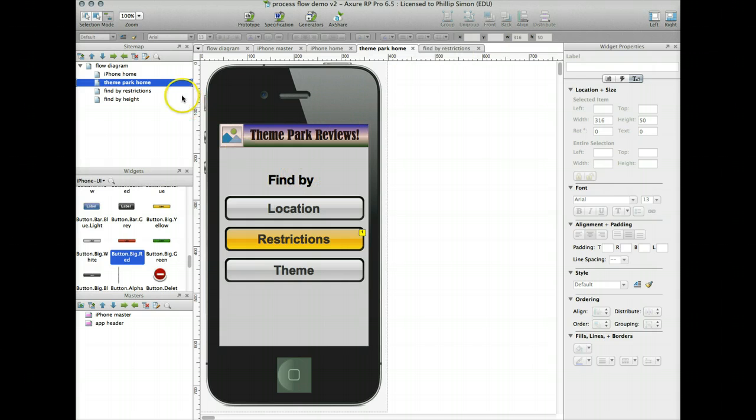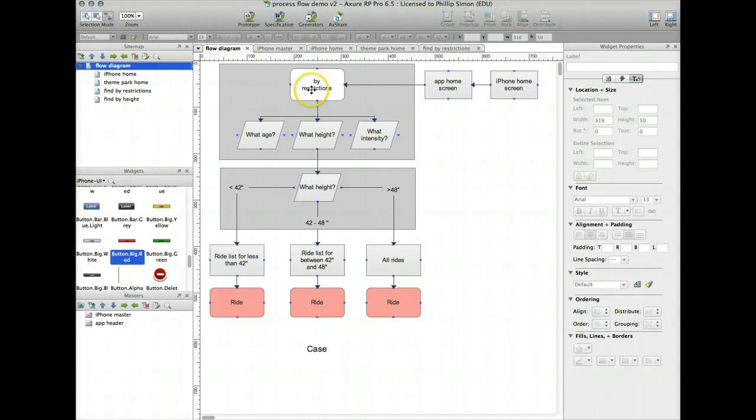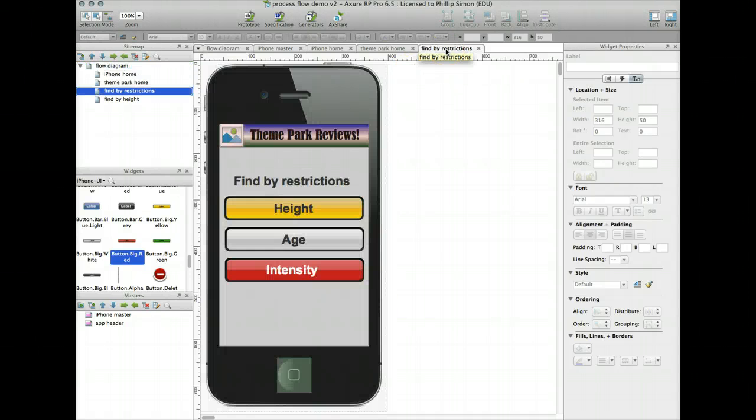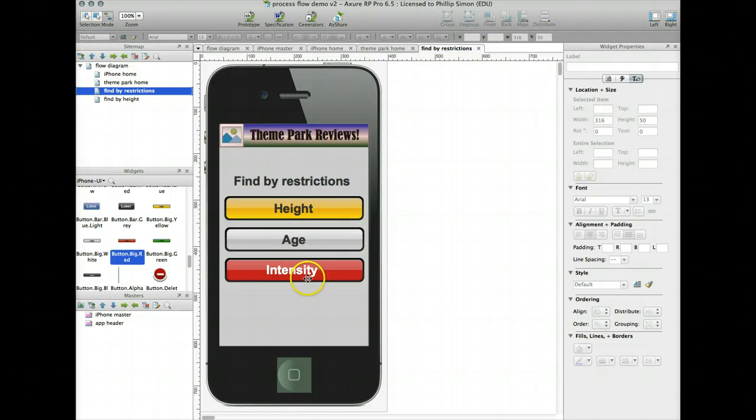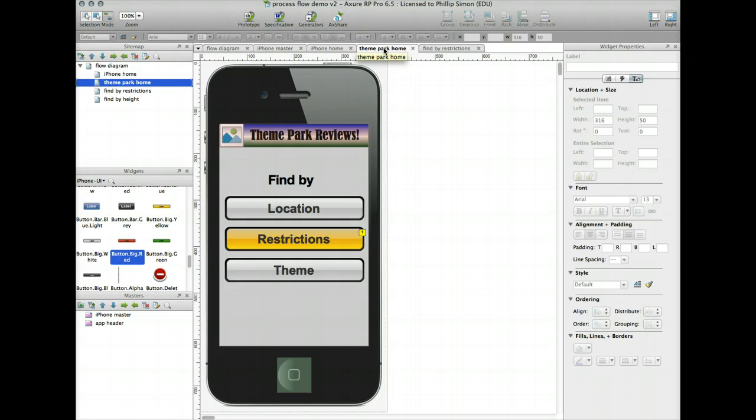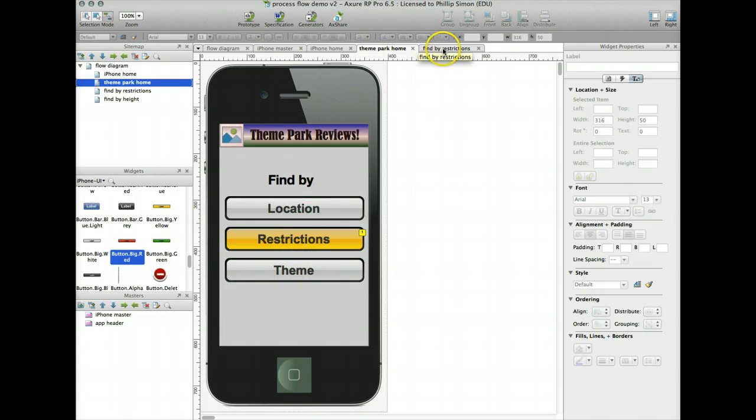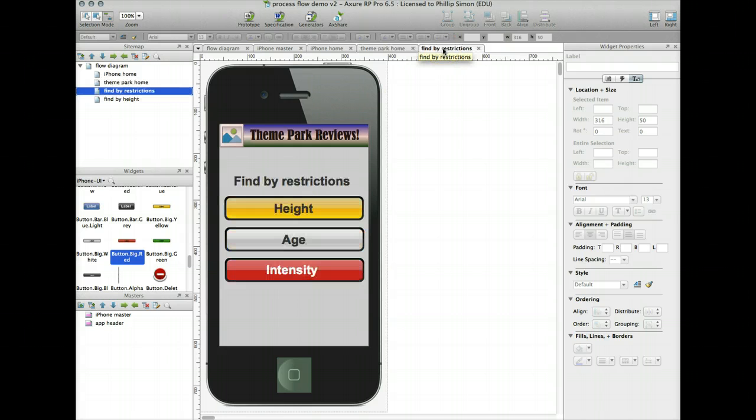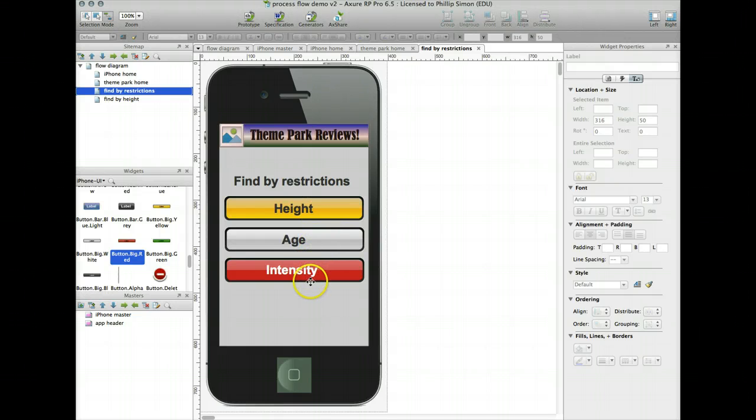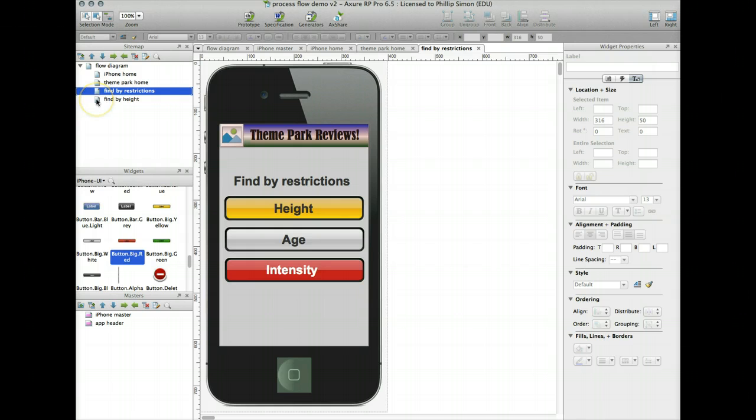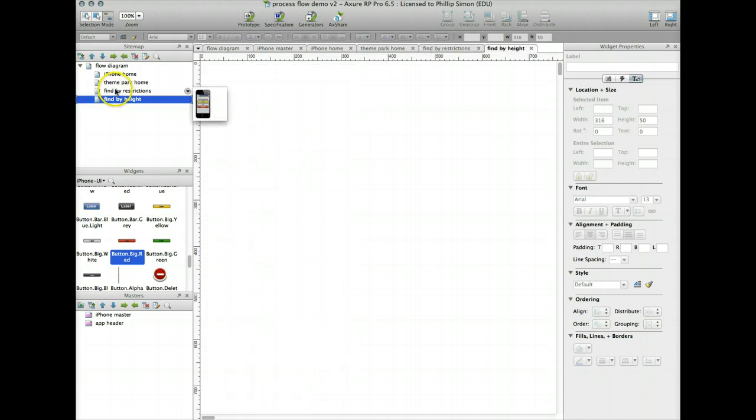I've created a, so this is my find by, so remember on my flow diagram, find by restrictions, and that's what this page is: height, age, and intensity. This theme park home has find by location, restrictions, and theme. I added these two. We're going to go to restrictions, which it does, and find by restrictions: age, height, intensity. I've created a new page called find by height, because that's where I want to go after I click the height button, which is blank.